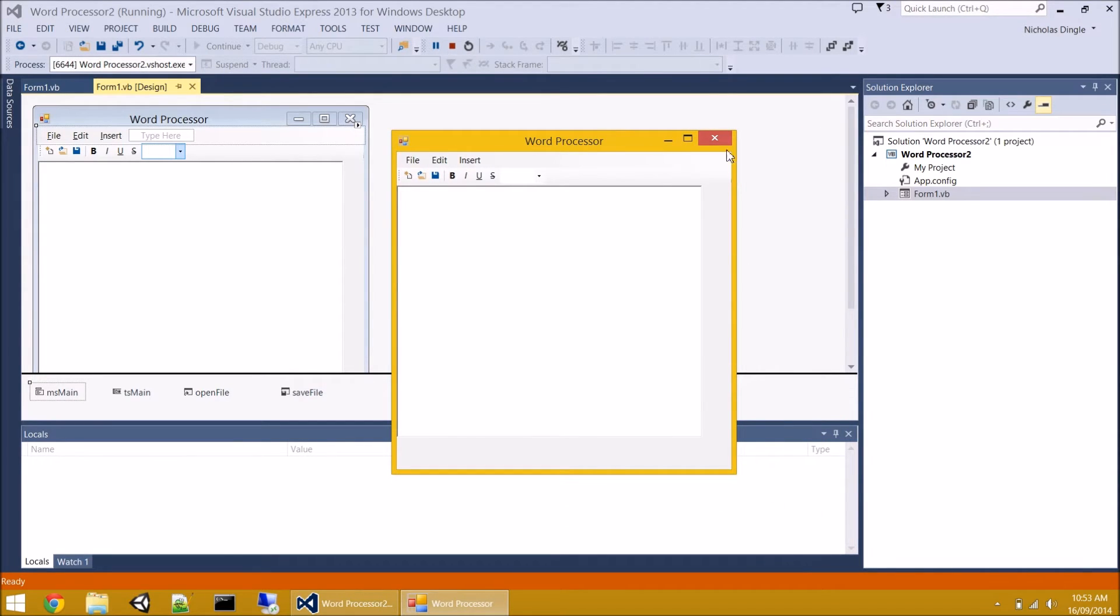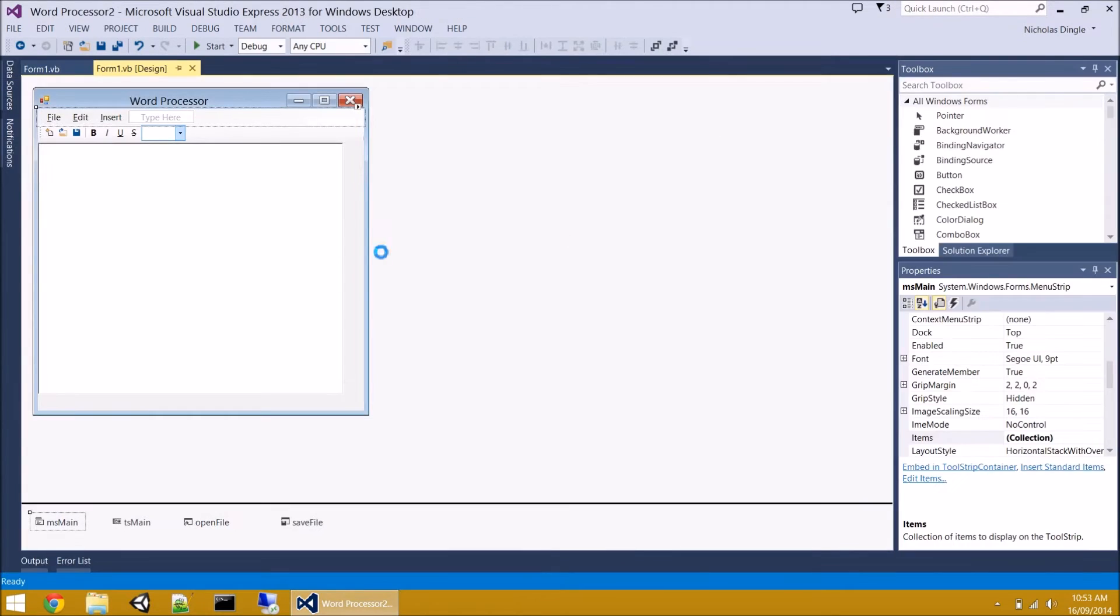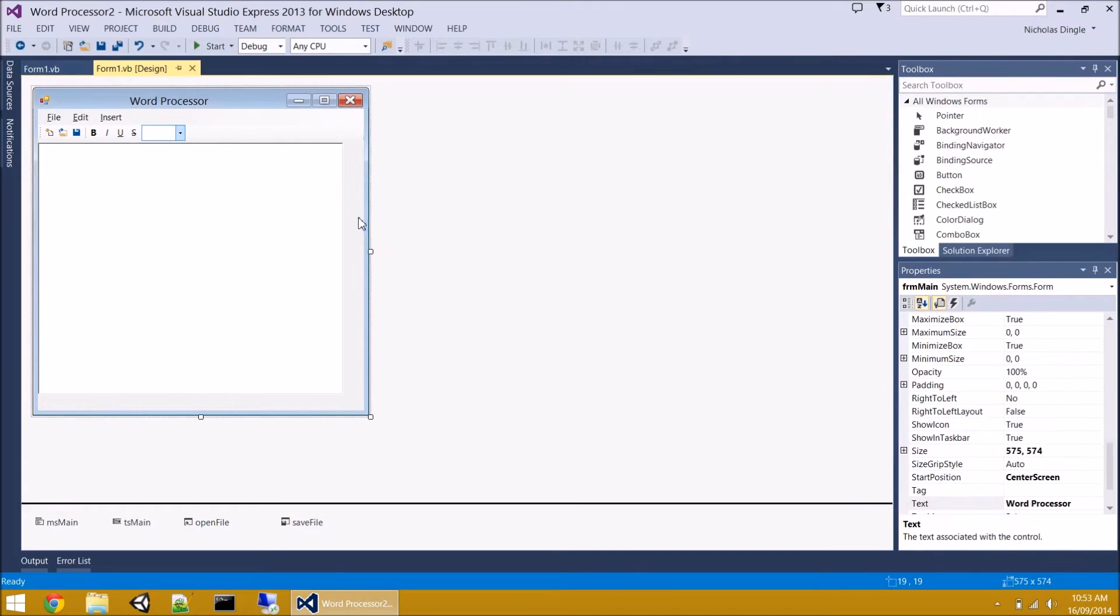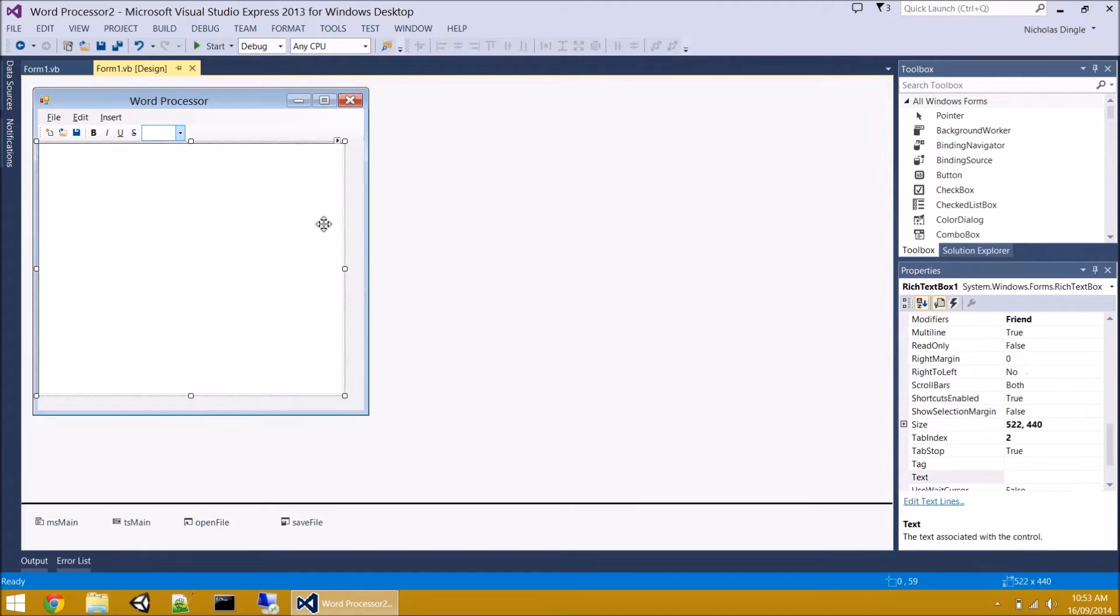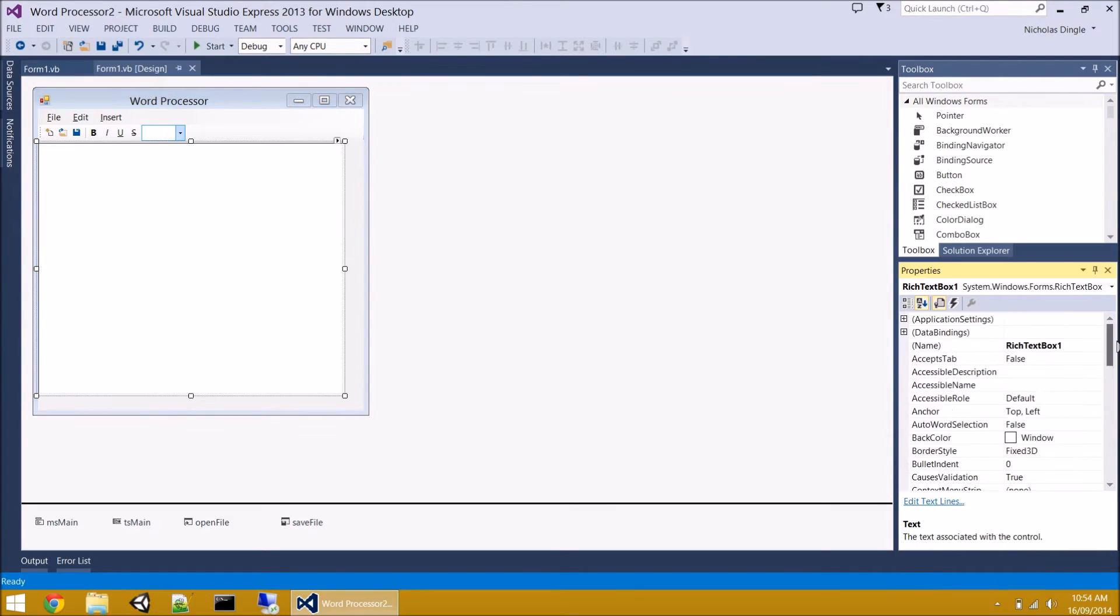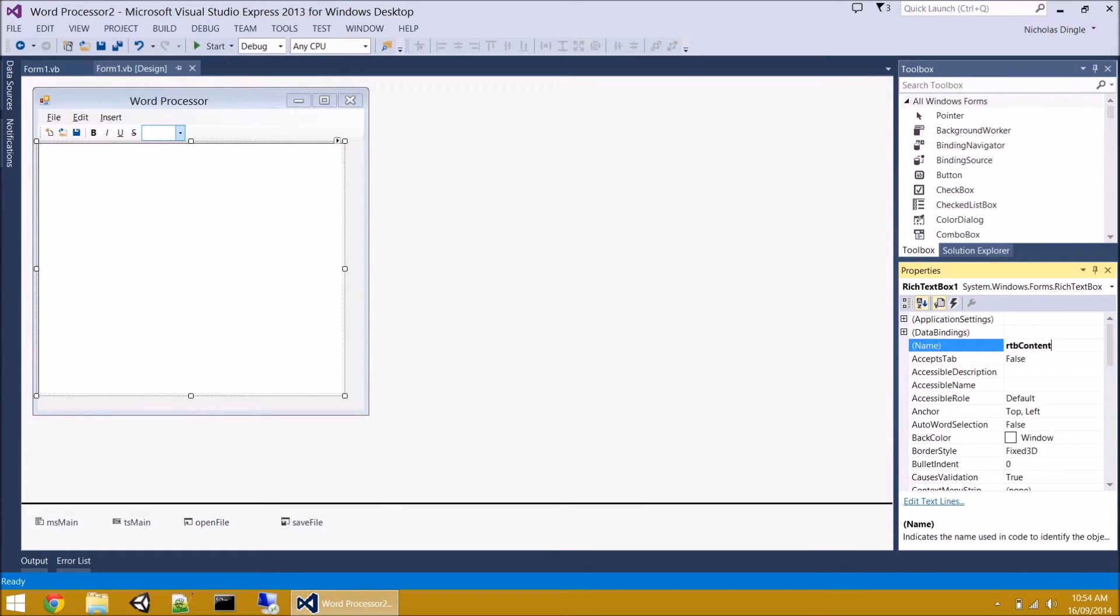It just stays the same size. So what we need to do is we actually need a bit of code to say when the form resizes, resize the text box. Now before we use the text box, let's name this guy. It's another thing I forgot to do. Scroll up in your properties. It's a rich text box, so RTB. What's he going to contain? Our content. So I'm going to call him RTB content.